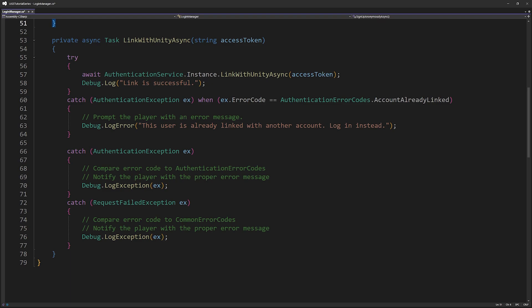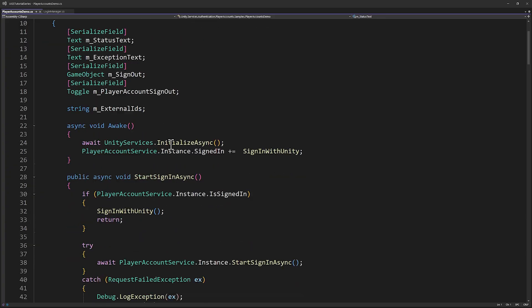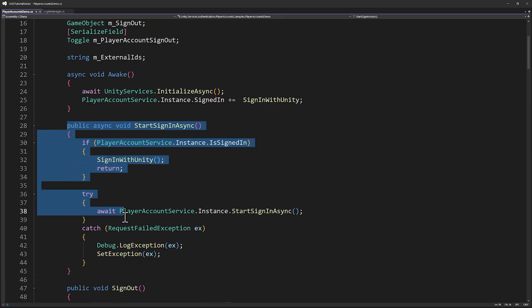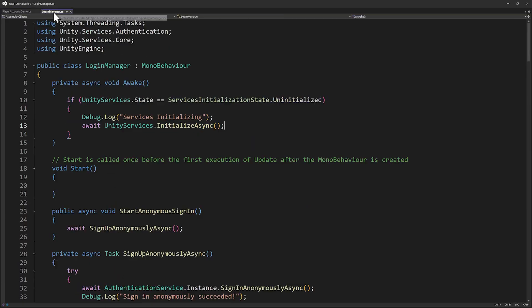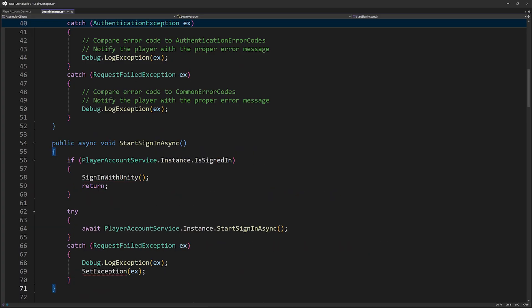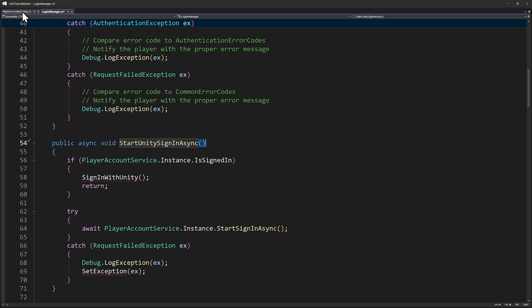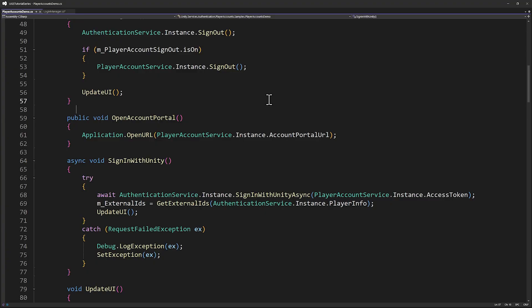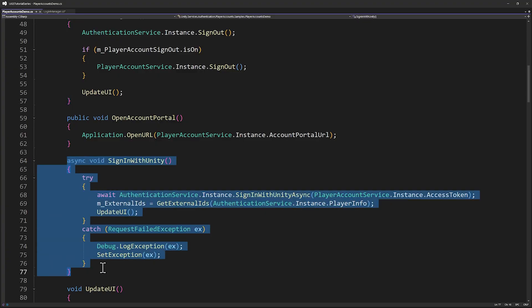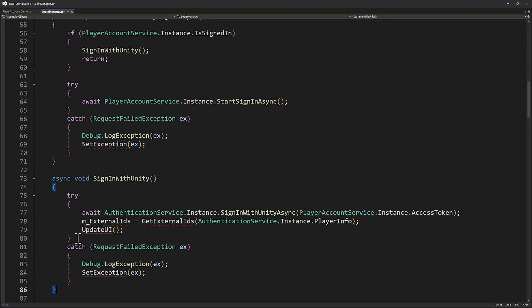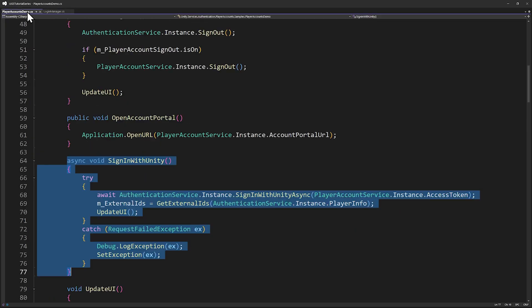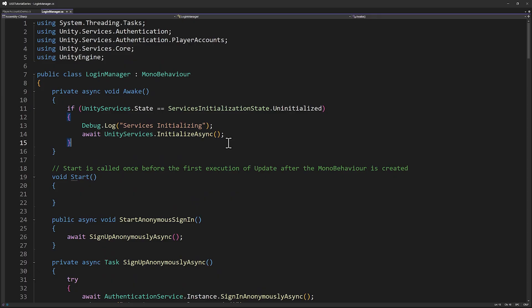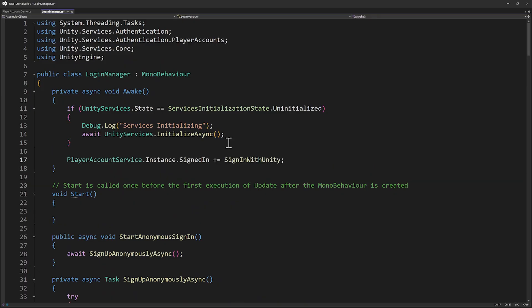Let's go back to the player accounts demo script, to the start sign-in async method. Let's copy start sign-in async and paste this into our login manager. And let's change the name from start sign-in async to start unity sign-in async, just because we're putting everything into this one manager class for now. Let's also bring over the sign-in with unity method and the event subscription to player account service instance sign-in as well. Sign-in with unity, let's put after start unity sign-in async. And then the signed-in event subscription goes in awake.